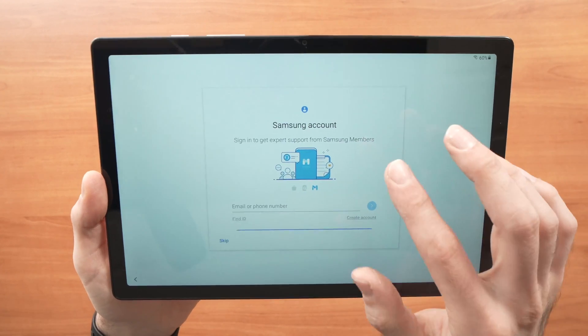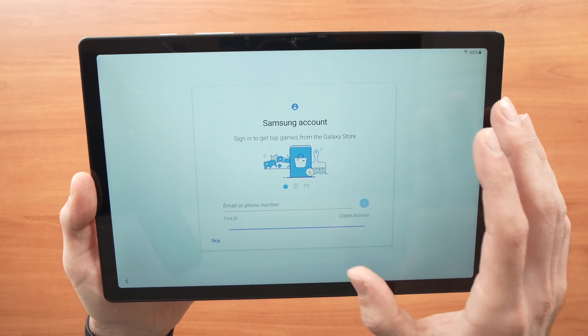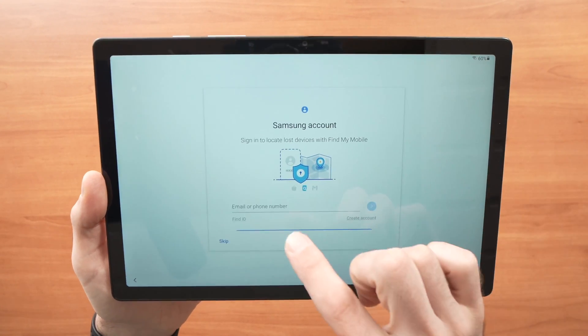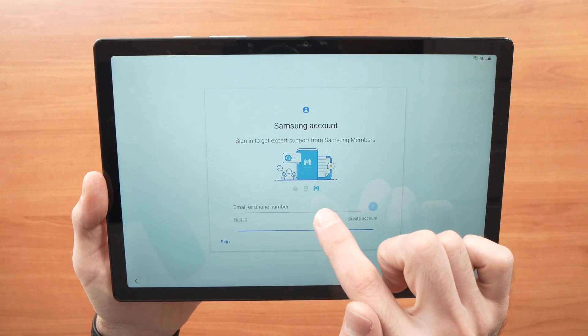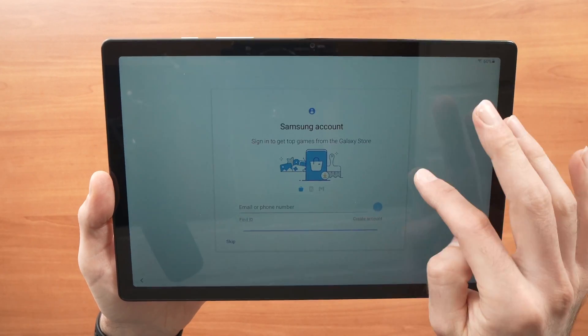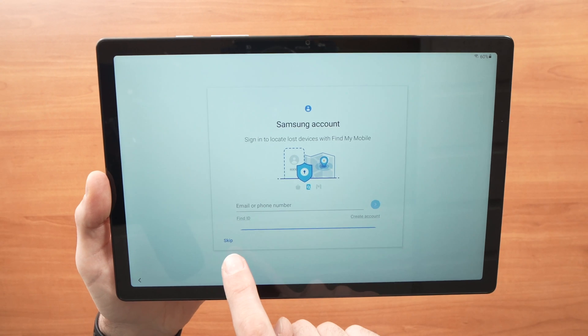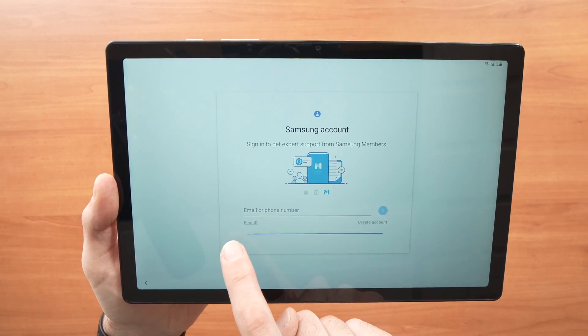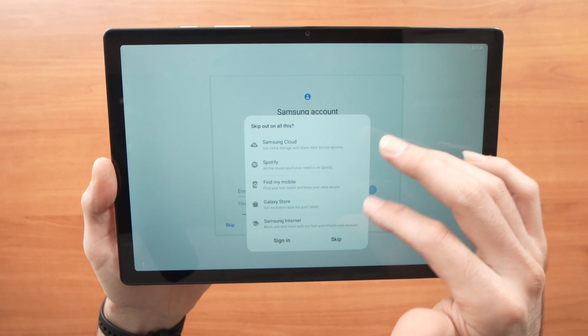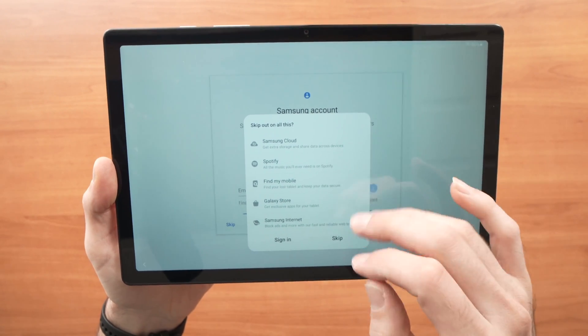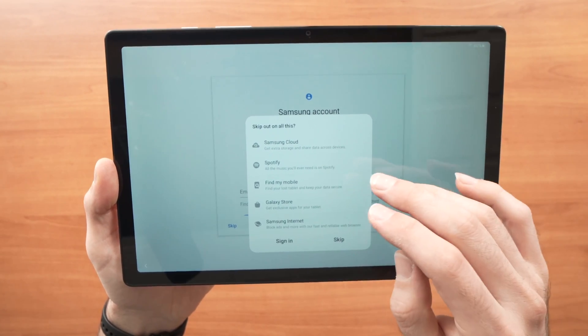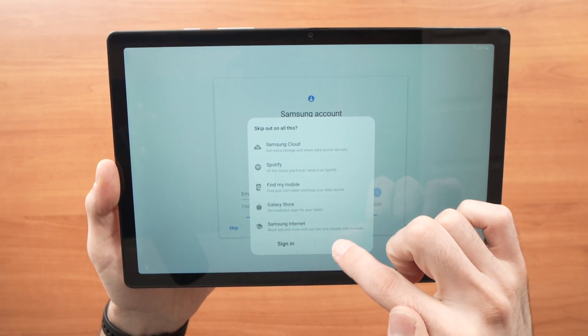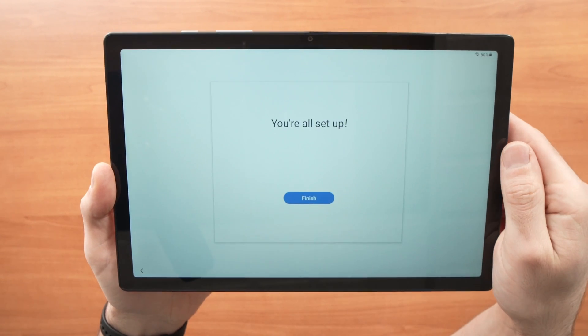If you have a Samsung account and you want to link it with this new tablet of yours, then you'll have to log in right here. I don't have a Samsung account and honestly, I don't think it's useful. So I'll just press the skip button right on this corner. There will be a small popup saying hey, you're going to miss out on these super nice features. Do you really want to miss out? Yes, I don't think they're important. So let's press the skip button.